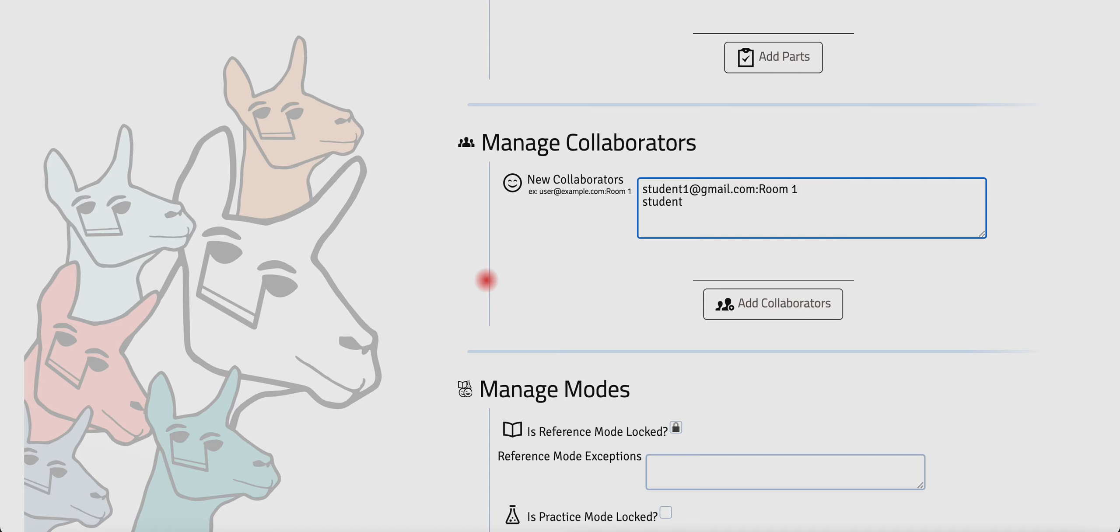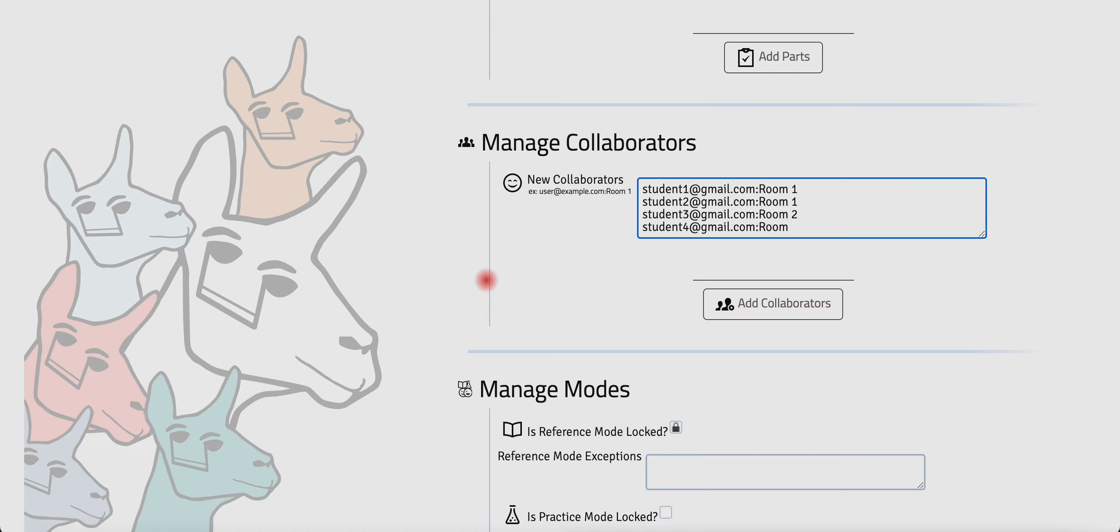And then student two, I'm also going to put them in room one because, remember, they're working together. Student three, I'm going to put them in room two along with student four, because those two students are going to work together.